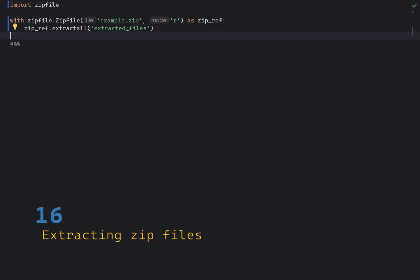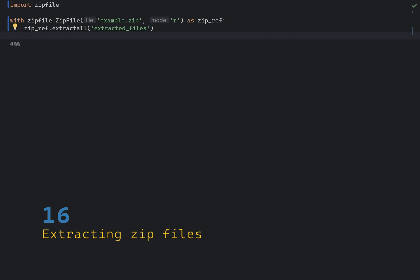Python has a built-in module called zipFile that allows you to work with zipFiles. You can use it to extract files from a zip archive easily. In this example, we open a zipFile named example.zip in read mode, hence the R, and extract all its context to a directory named extractedFiles. If the directory does not exist, it will be created.